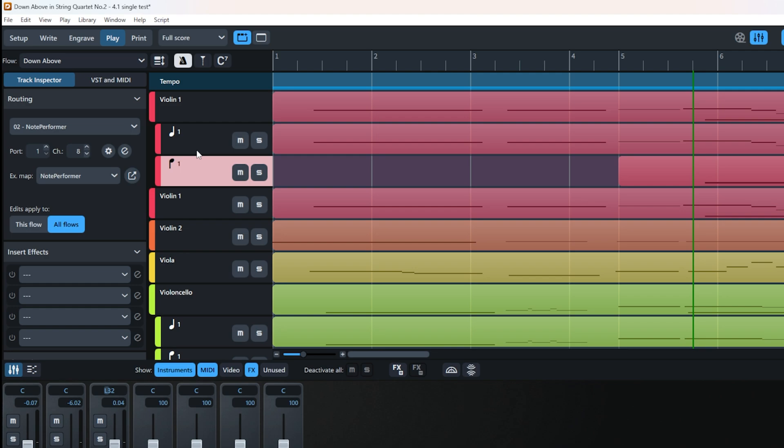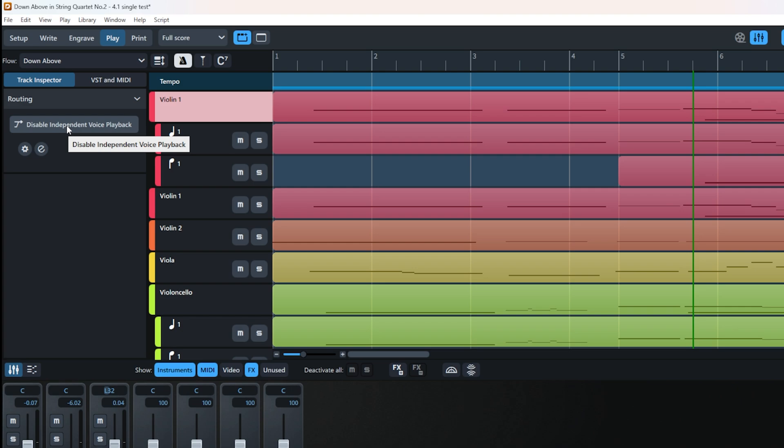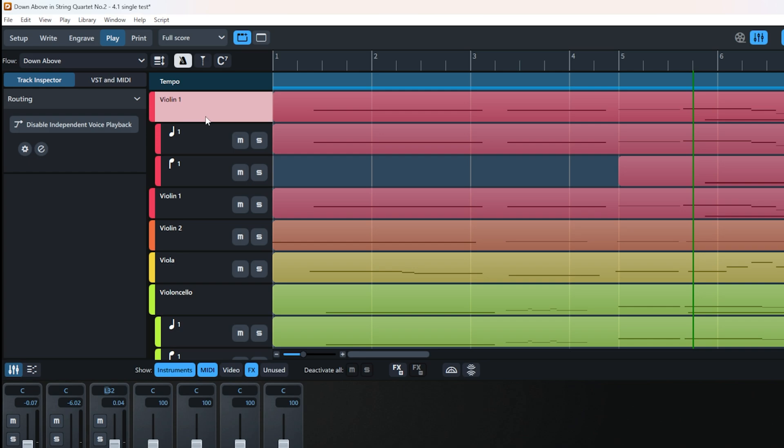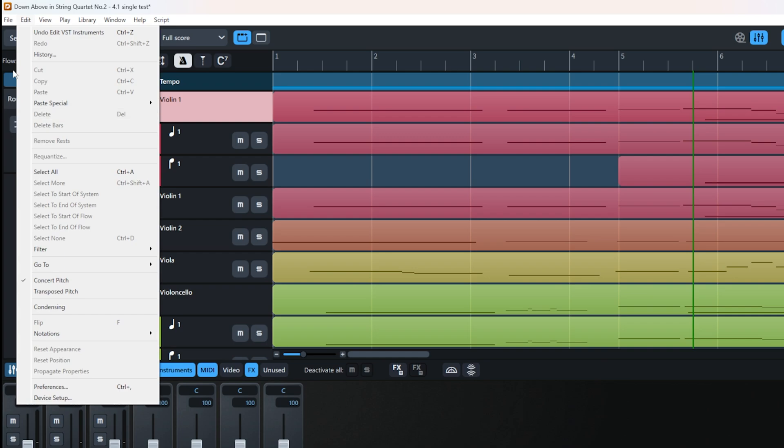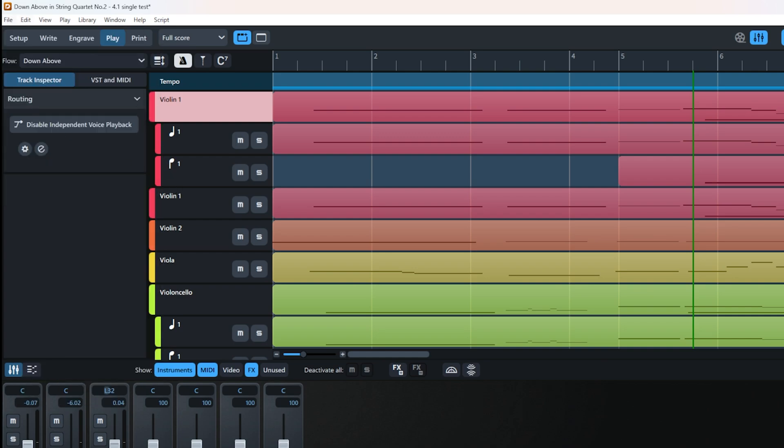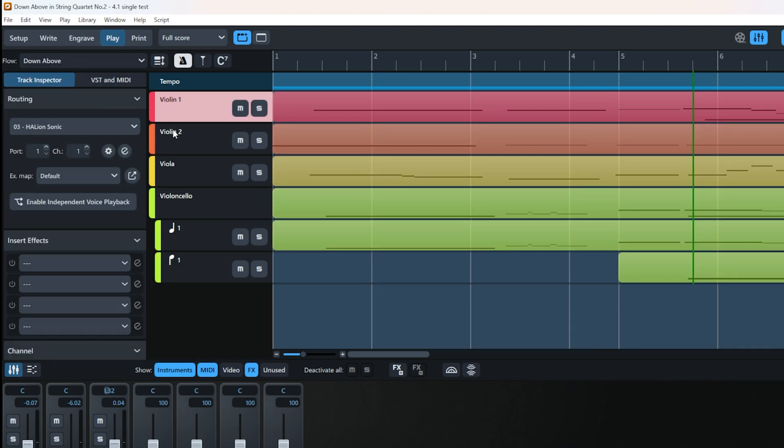You might wonder how to get rid of these. You can disable independent voice playback by clicking here. As you can see, it's still showing—this is a bit underdeveloped. What you can do is save your project, close it, and open it again. It will go back to the way it was before. So don't worry, your Dorico isn't broken; the feature just isn't fully there yet.